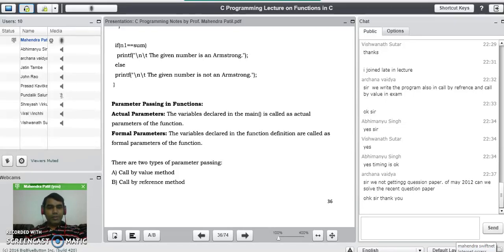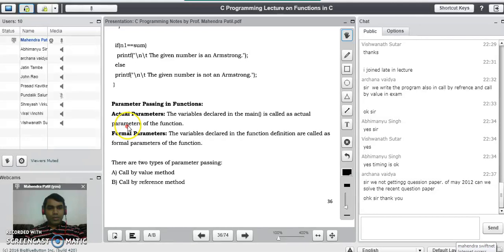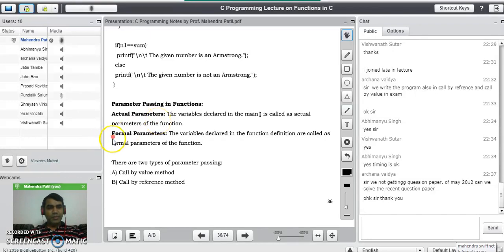Today we are going to study parameter passing in functions in C programming language. In parameter passing, we must know what is meant by actual parameters to the function and what is meant by formal parameters to the function.